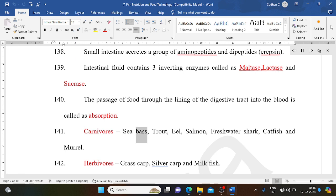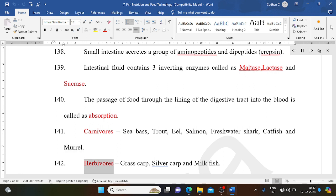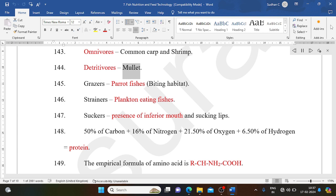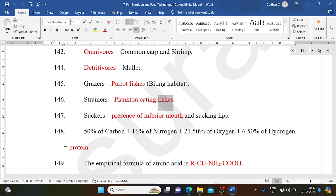Carnivores include sea bass, trout, eel, salmon, freshwater shark, catfish, and murrel. Herbivores include grass carp, silver carp, and milkfish. Omnivores include common carp and shrimp. Detritivores: mullet. Grazers: parrot fishes — biting habit. Strainers: plankton-eating fishes. Suckers: presence of inferior mouth and sucking lips.